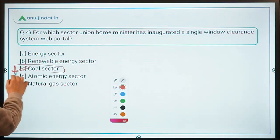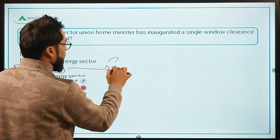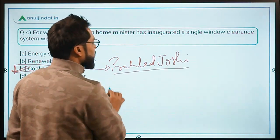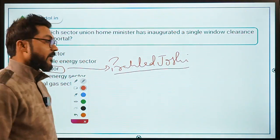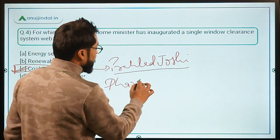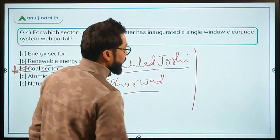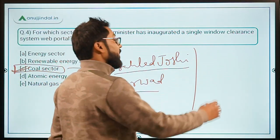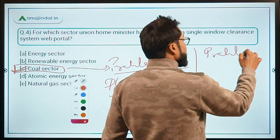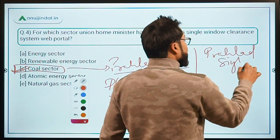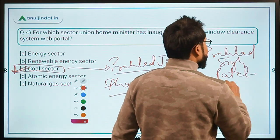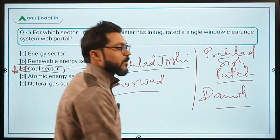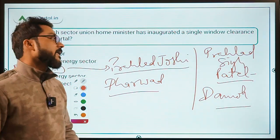The correct answer is option C — coal sector. The Ministry of Coal and Mines is headed by Mr. Pralhad Joshi, who is also the Minister of Parliamentary Affairs. His Lok Sabha constituency is Dharwad in Karnataka. Do not confuse Mr. Pralhad Joshi with Pralhad Singh Patel — Pralhad Singh Patel is the Minister of Tourism and his Lok Sabha constituency is Damoh.